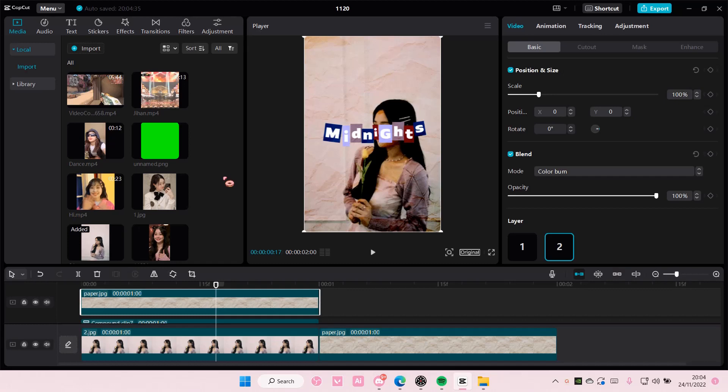Hey guys, and welcome back to this channel. In this video, I'll be showing you guys how you can add subtitles to your videos.